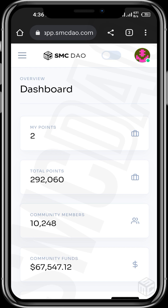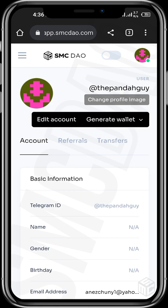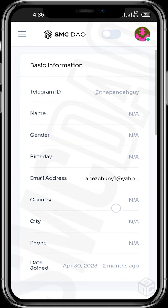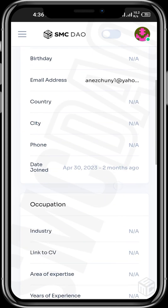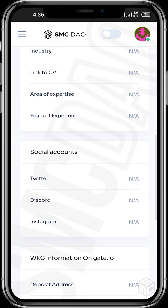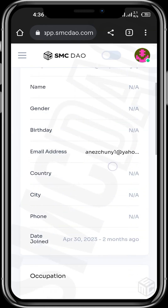Once you're logged in, simply tap on the profile icon at the top right, then tap on profile. Now we'll need to confirm if our Twitter account is linked to the website. Let's scroll to the social account section — as you can see, we don't have a Twitter account linked to this profile.